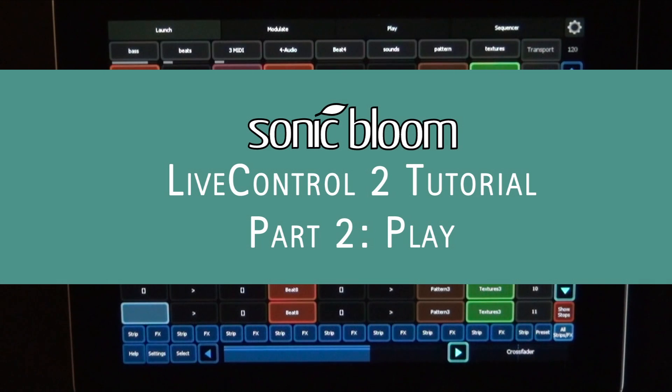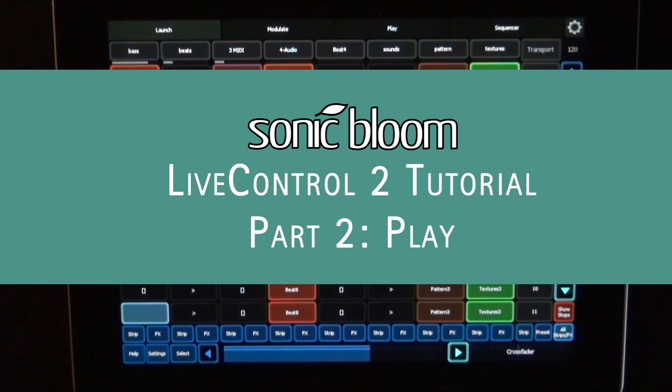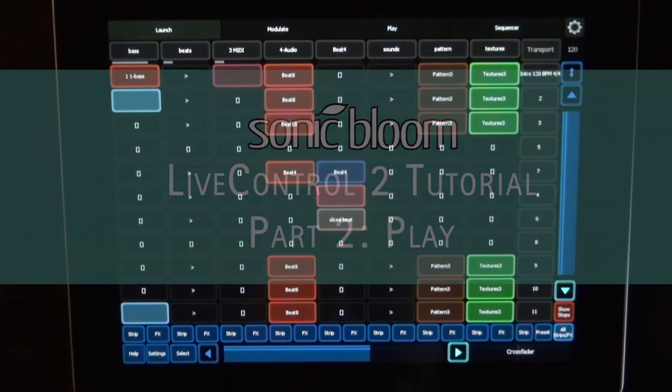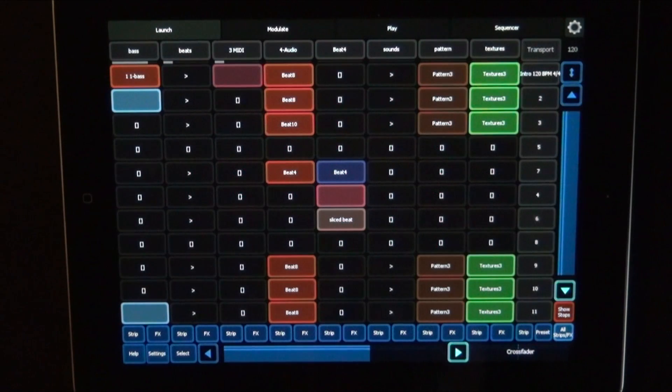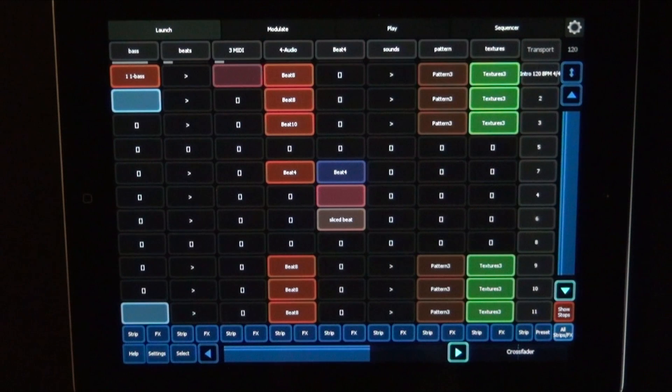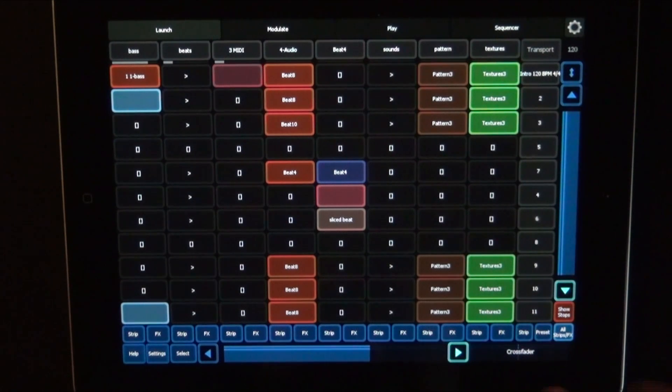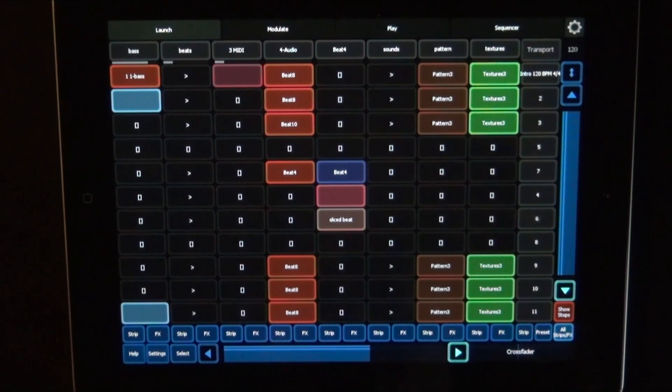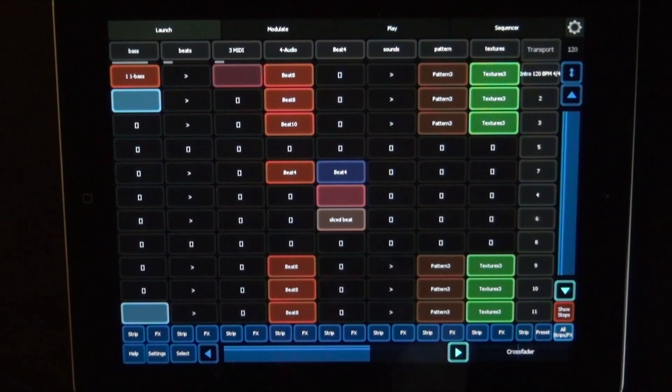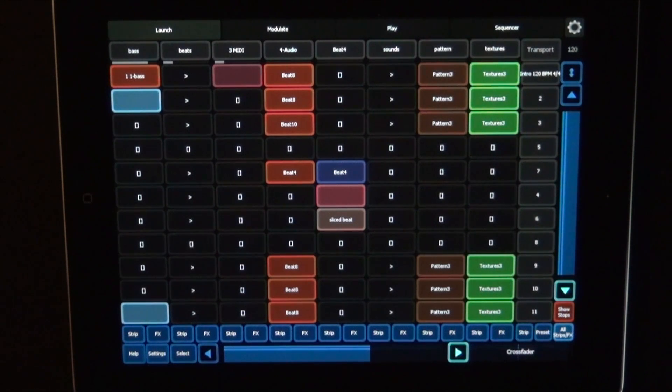Hello and welcome to the second part of my mini-series about how to use Live Control 2. Last time I explained how you can use all the different buttons on the launch layout, and this time I want to show you the play layout.